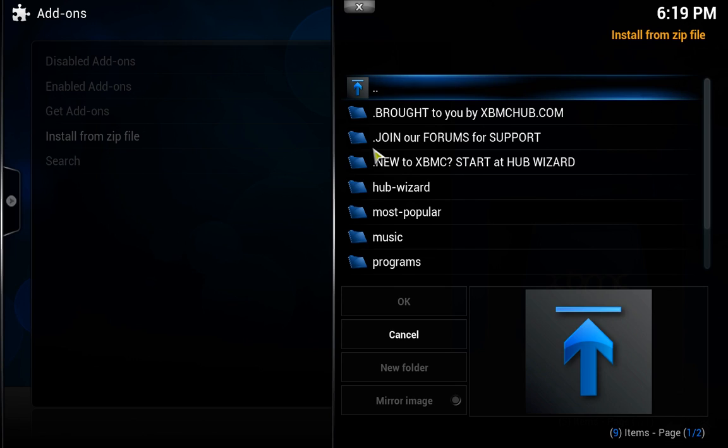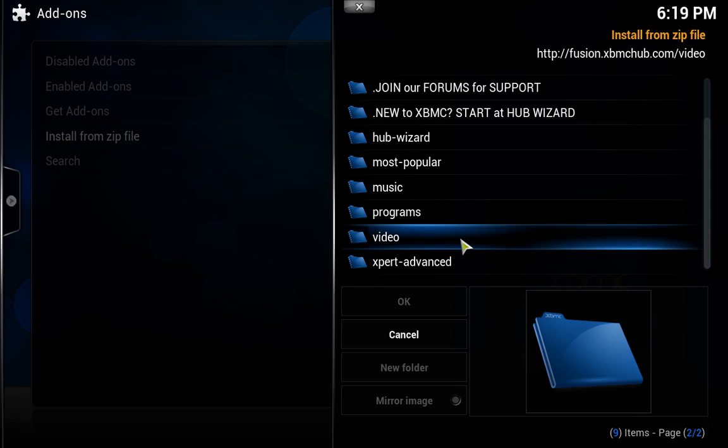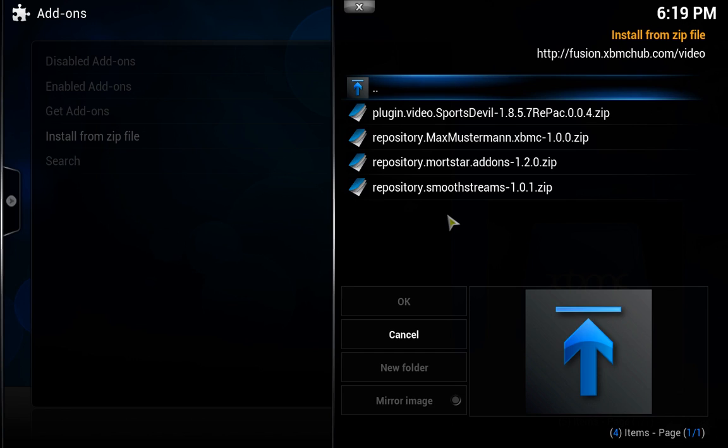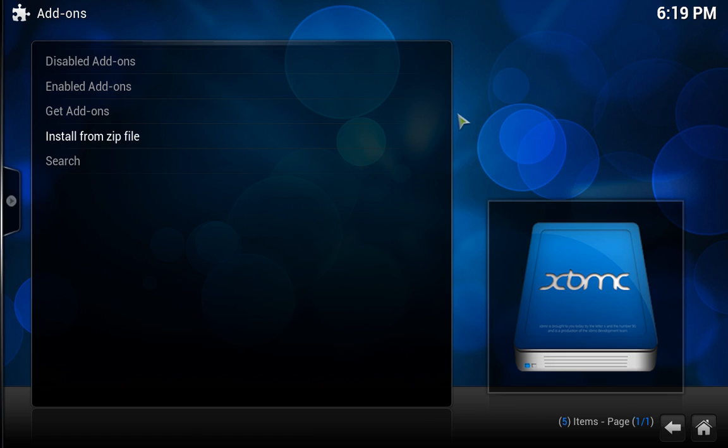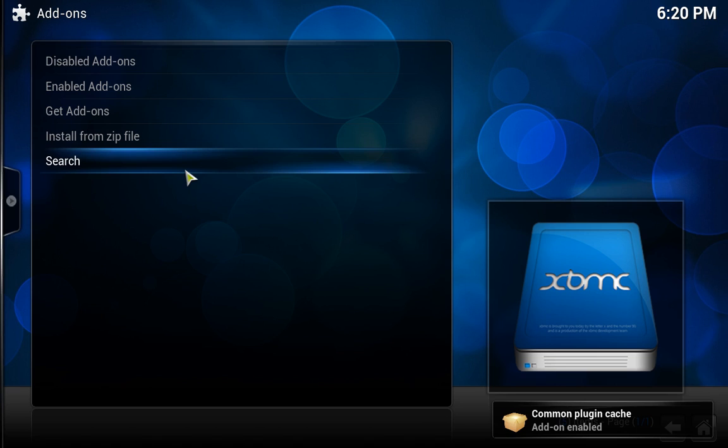We do it again now, install from zip file, Fusion. This time, let's scroll down a bit, and let's click on video. Then we want to go to sports, and we want sports devil, which is right at the top here, so let's double click that. And on the bottom right here, you should see something. It might take a few moments. So that's installed.